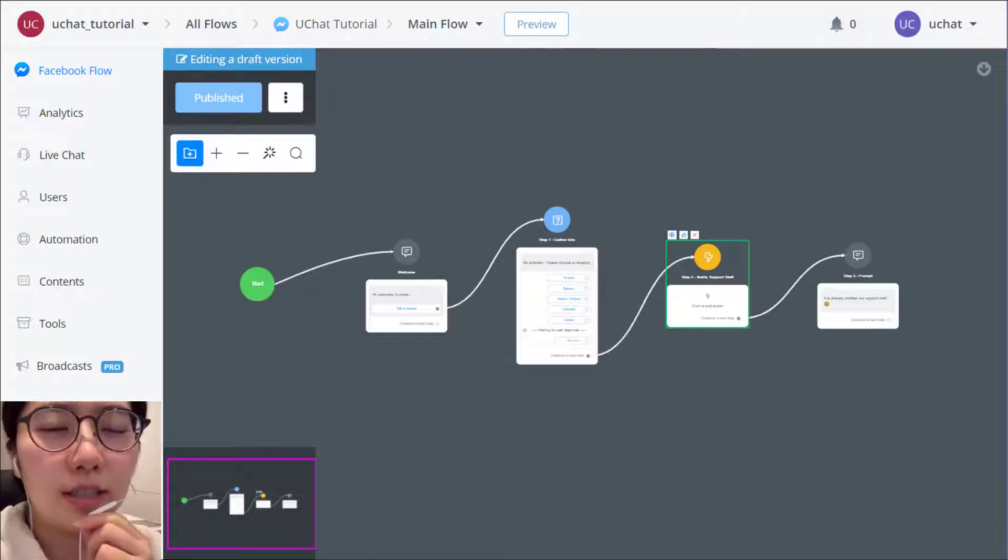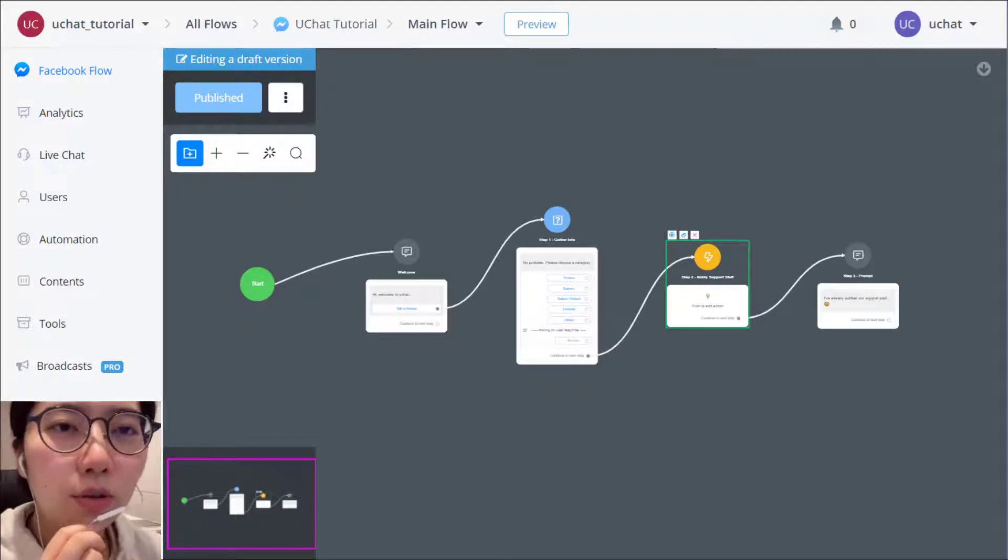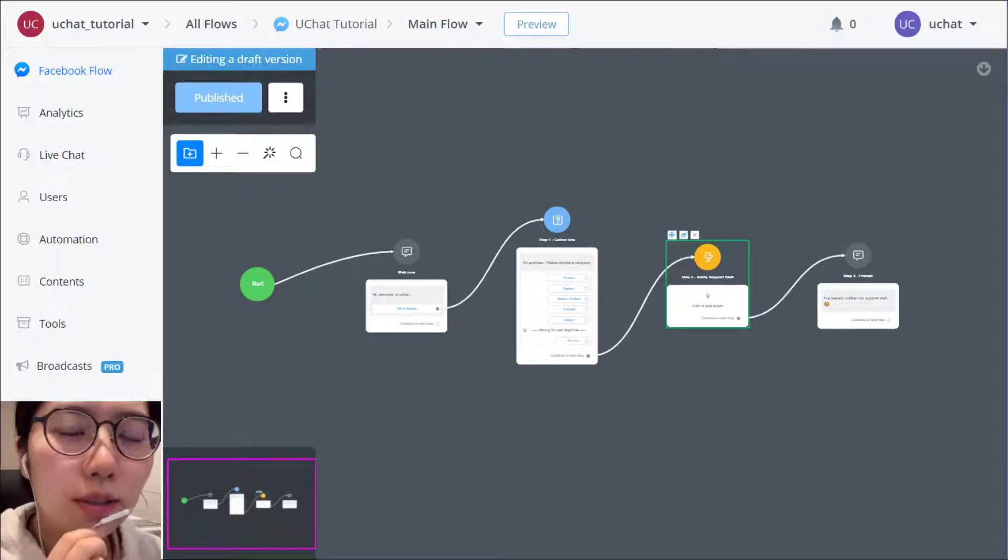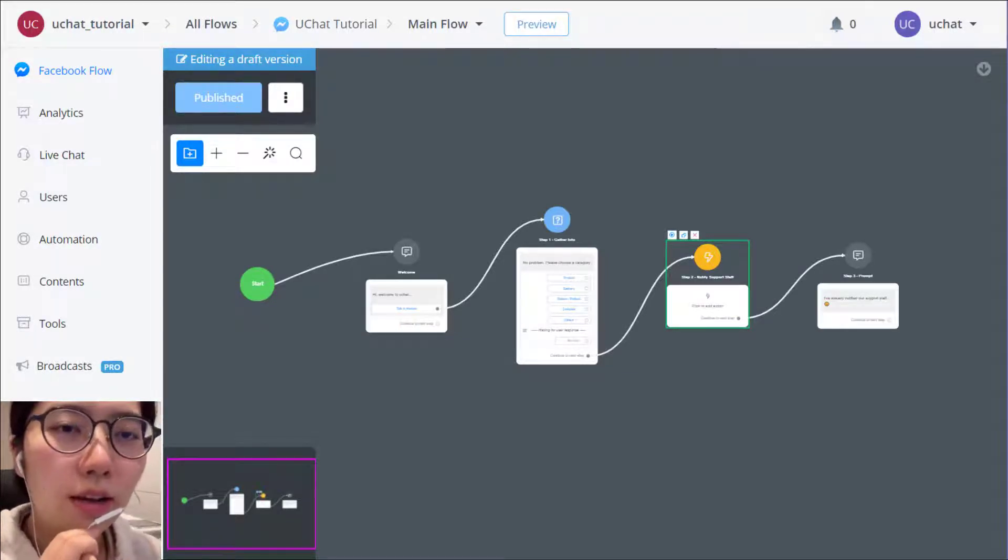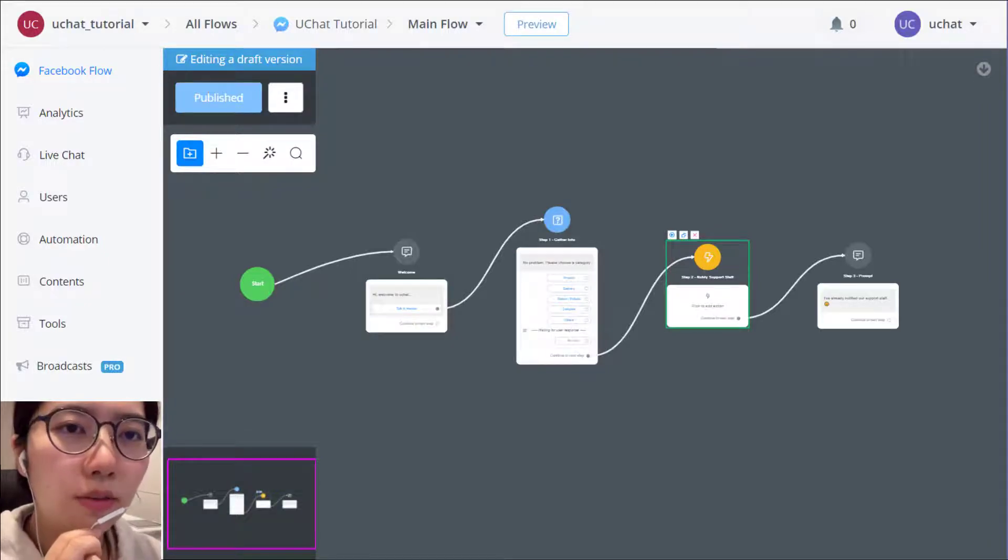Hello, welcome back to UChat tutorial. Today I'm showing you how to use live chat and how to build a talk to human function.